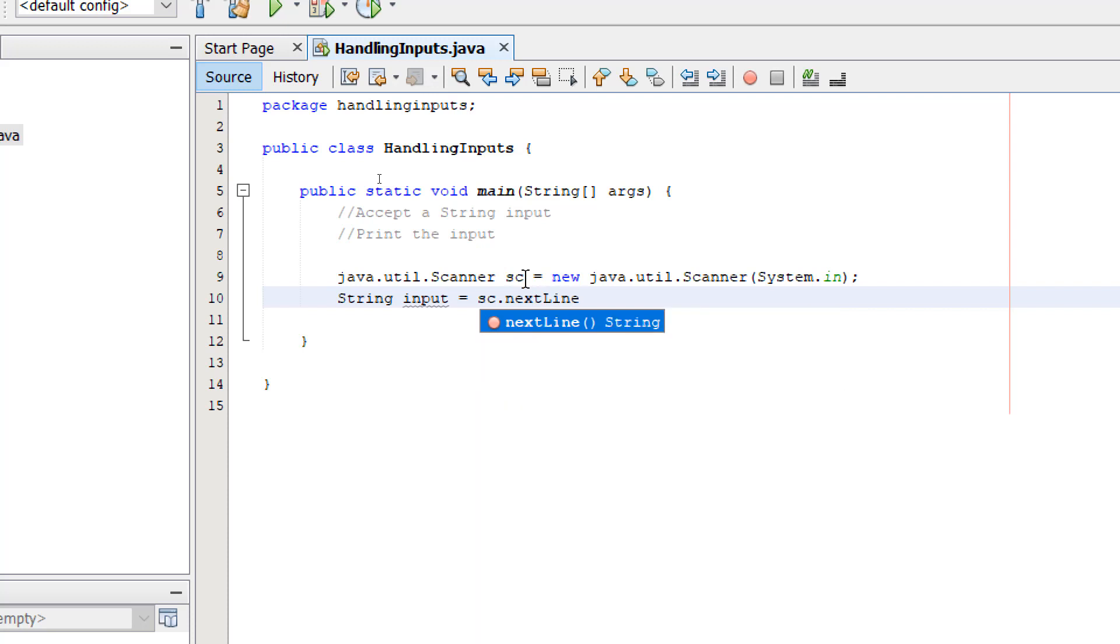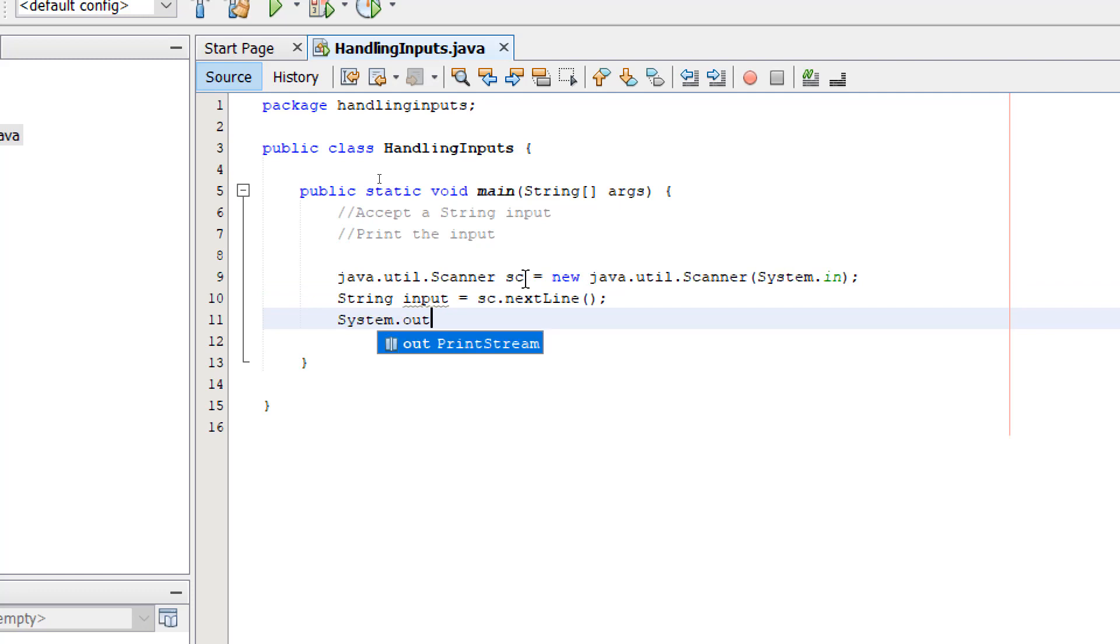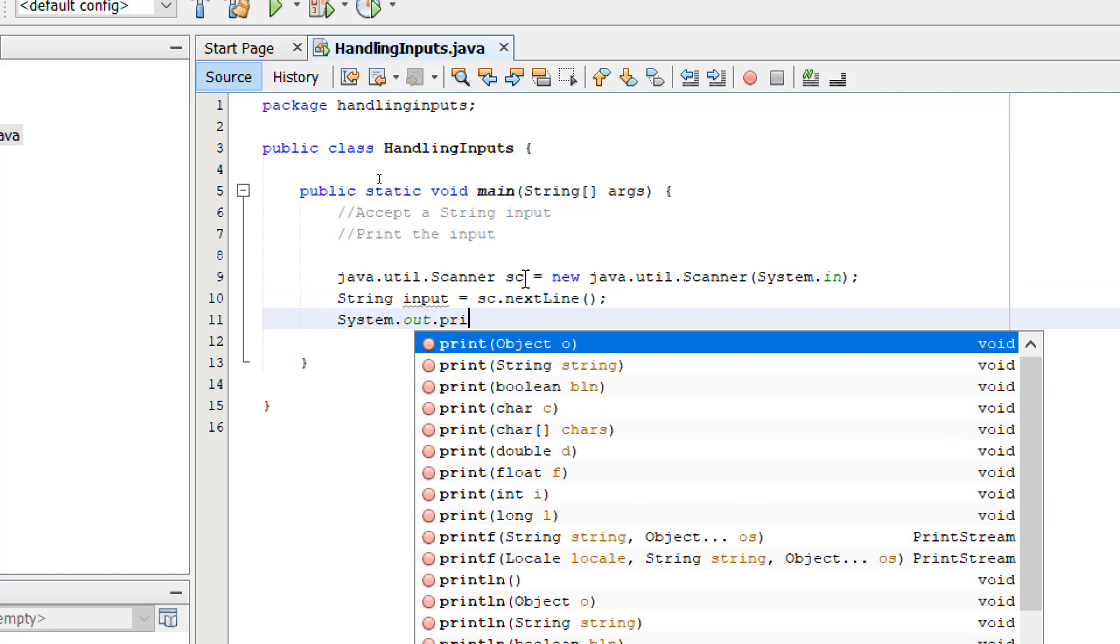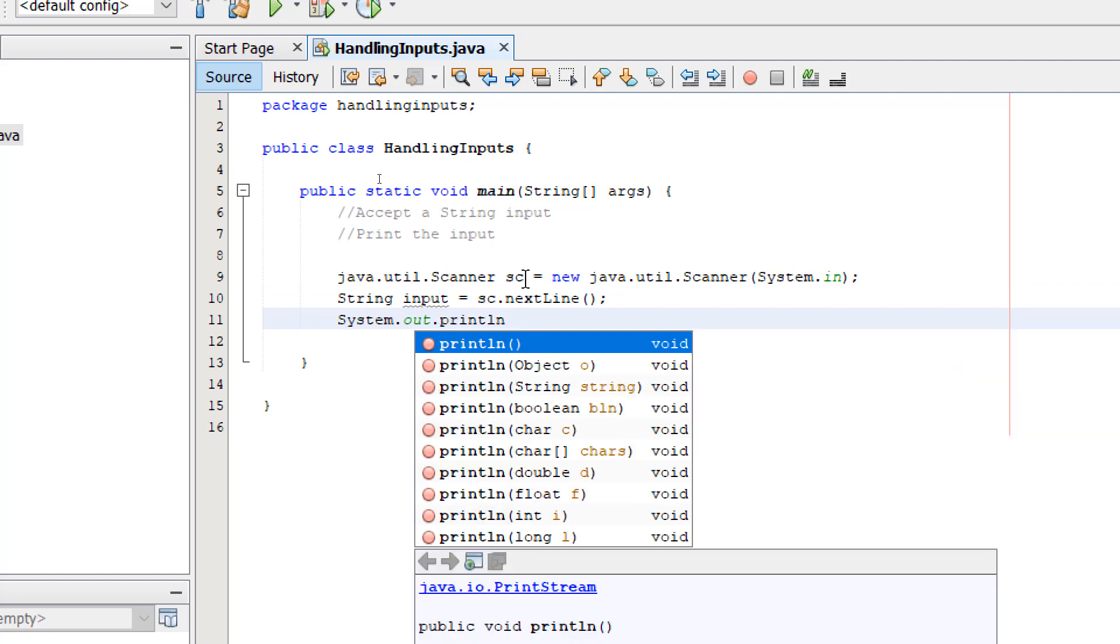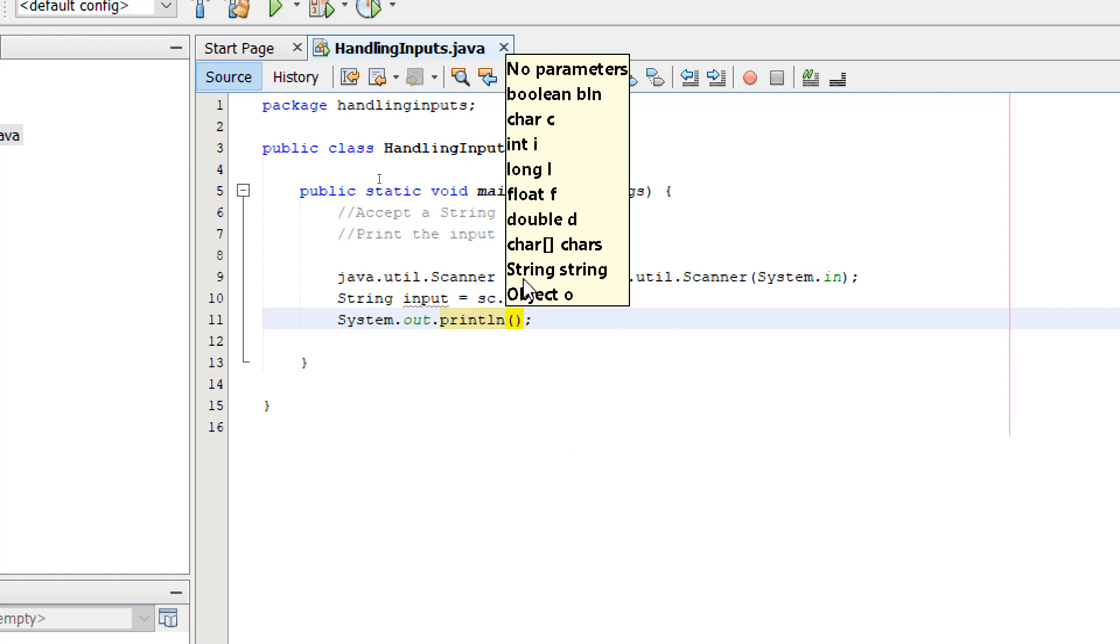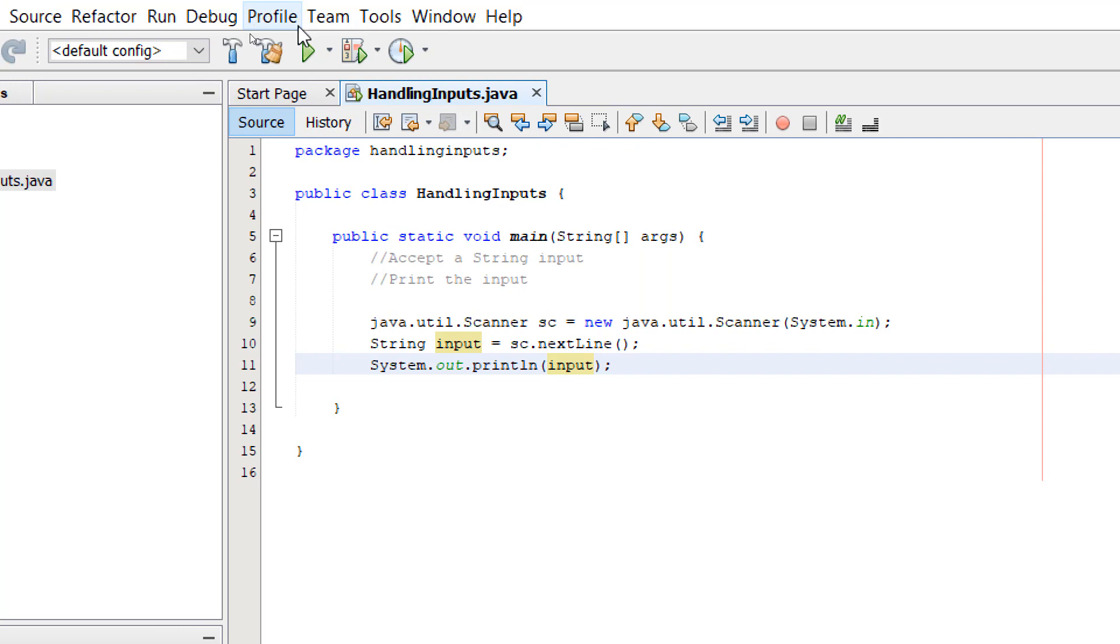And then we're going to write our print line statement, System.out.println, with the variable input inside the parentheses. We're going to build and run.